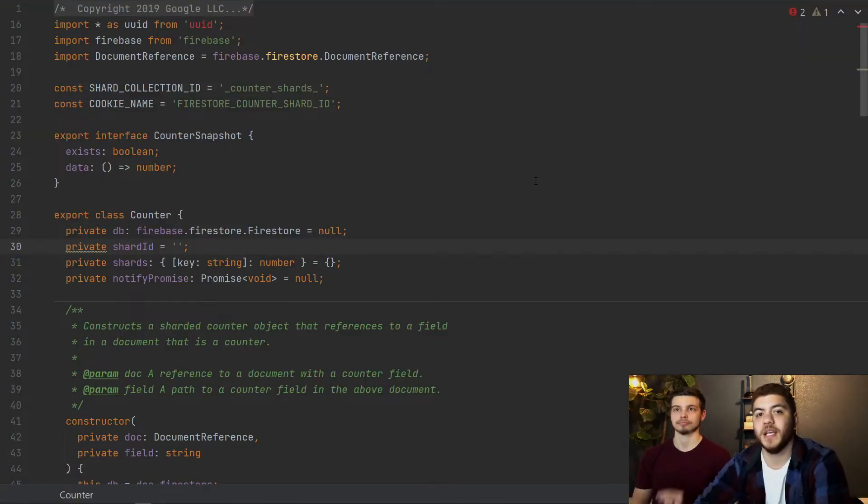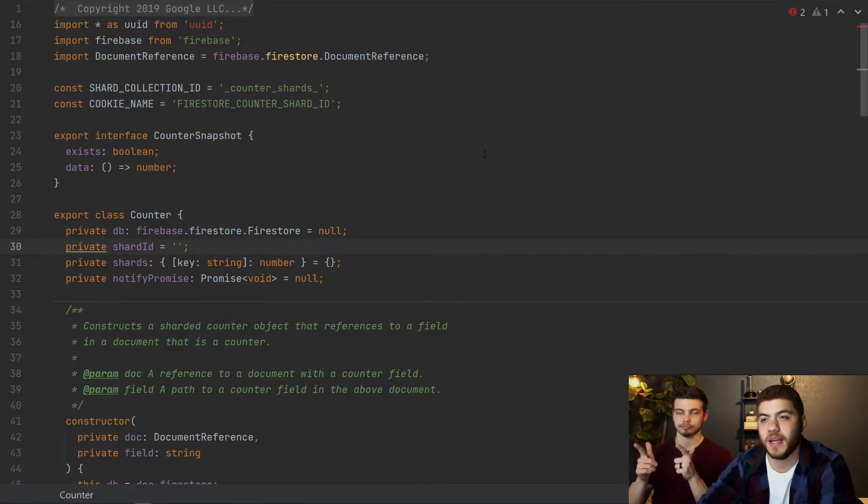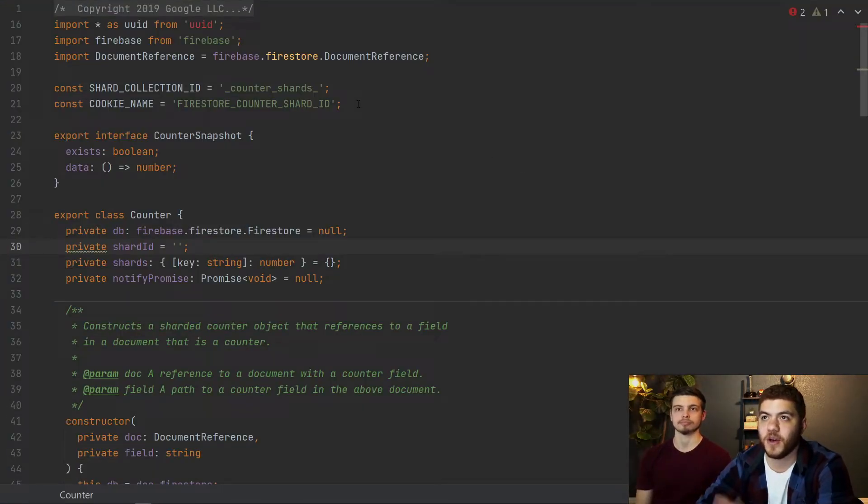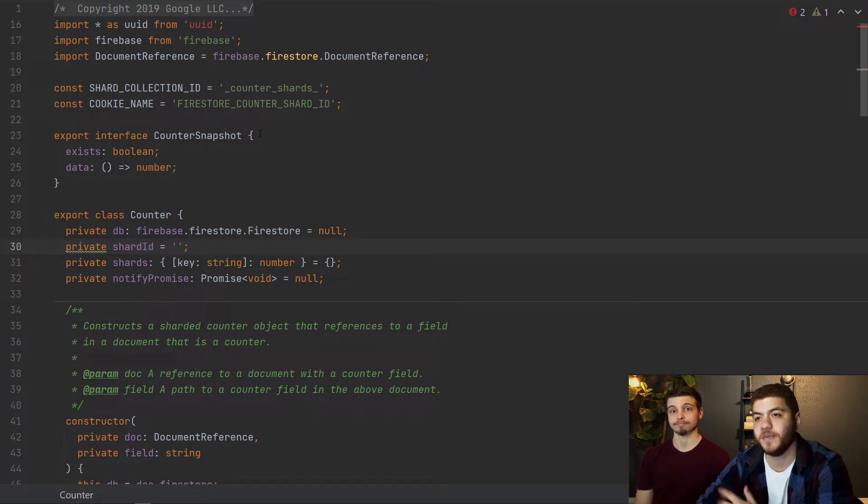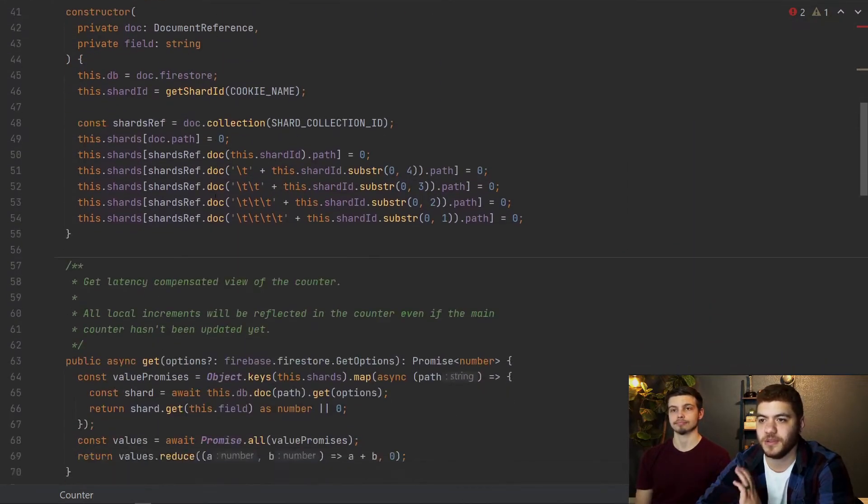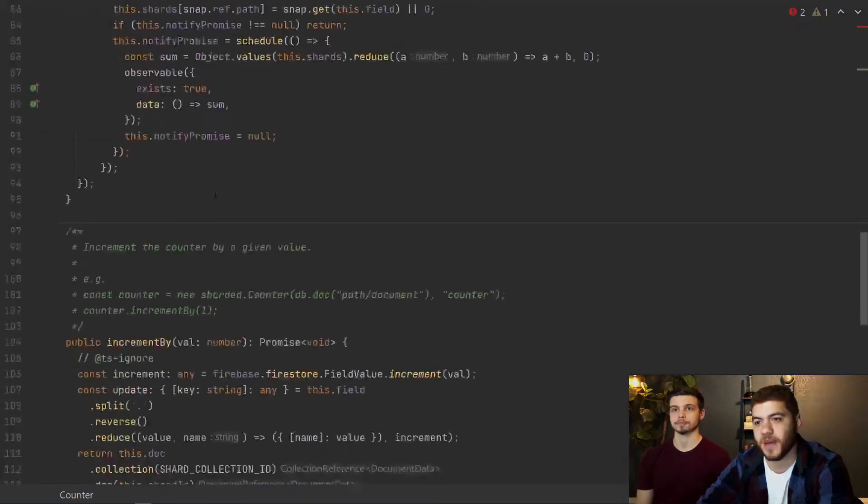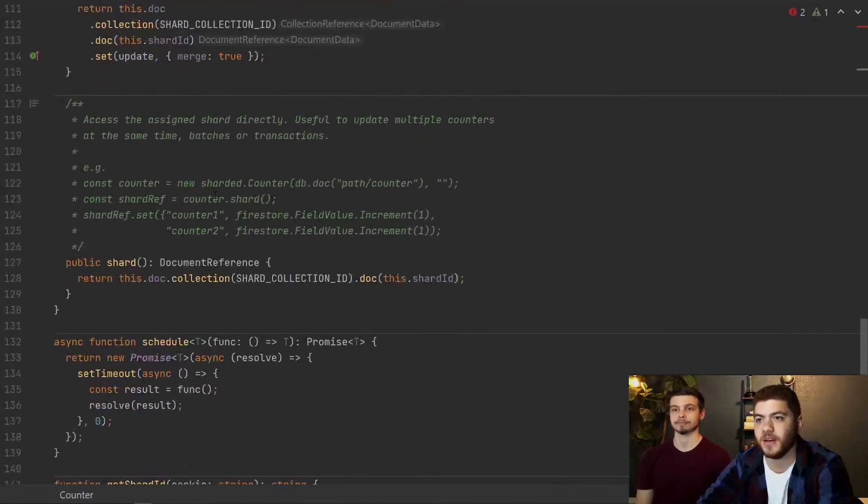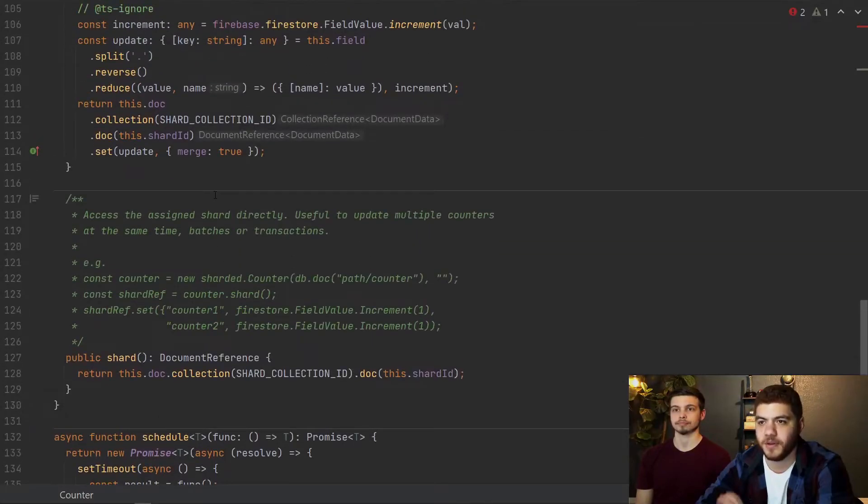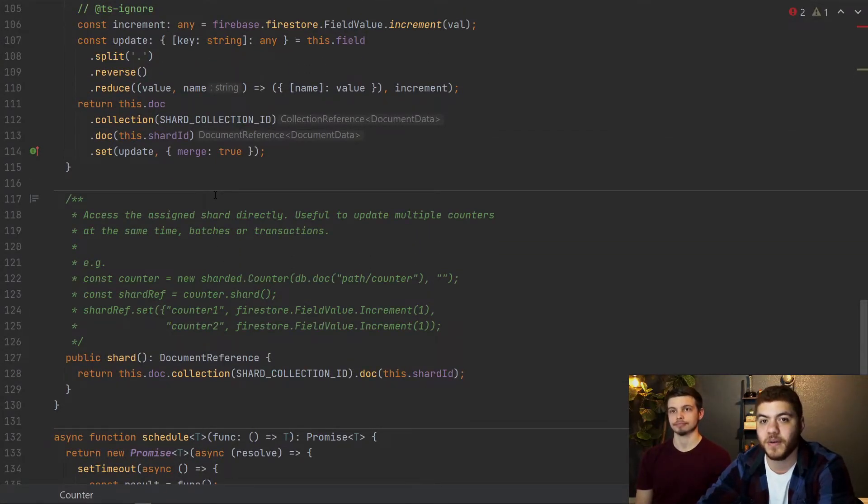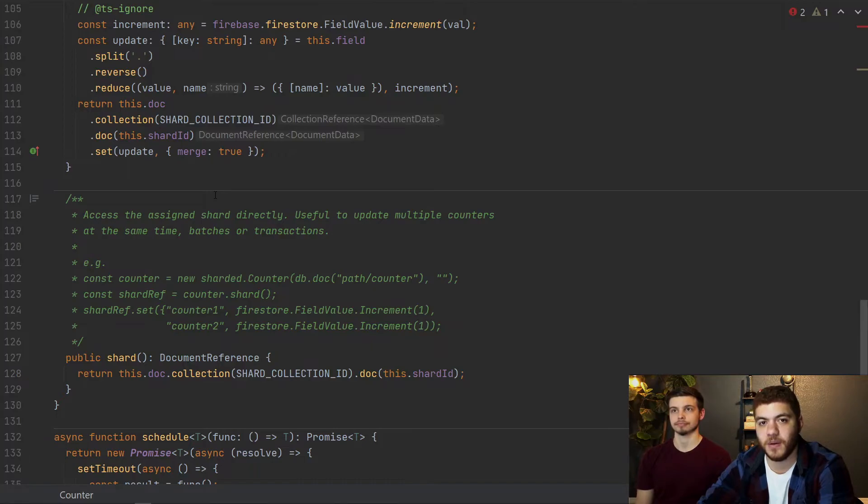So what we did here is we went ahead and added that code under a counter service TypeScript file. And we just literally just copied and pasted it in here. We don't really need to dive too deep into this code right now. We're just going to be interfacing with it a little bit in our database service.